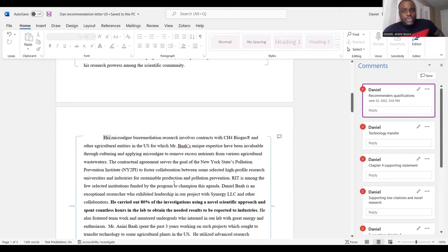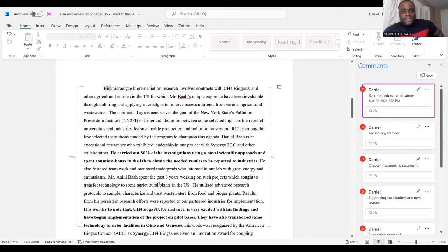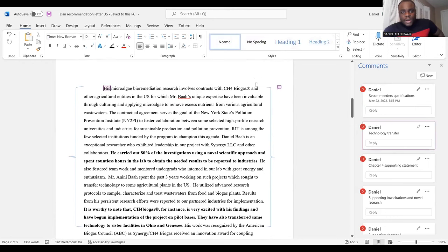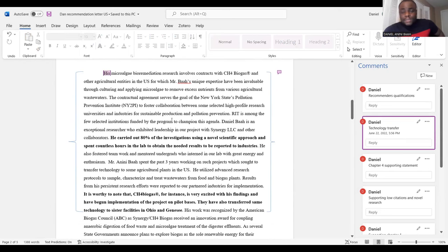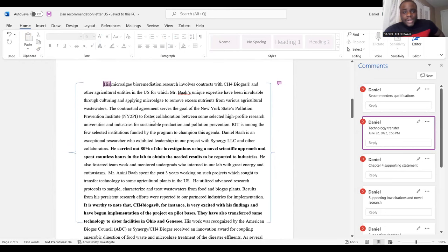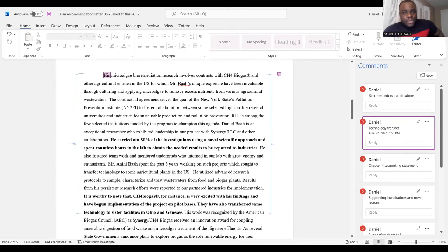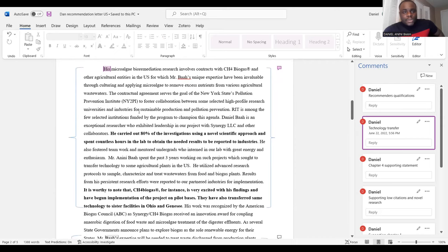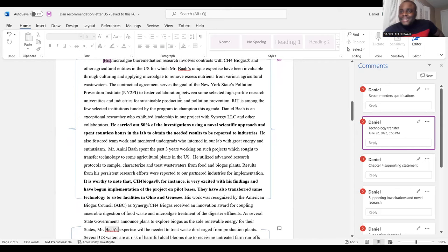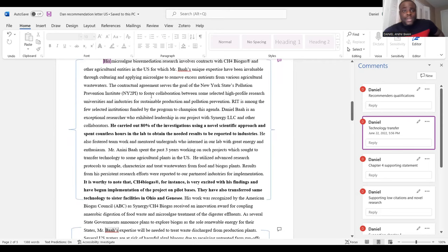'I have known Mr. So-and-So since January 2016 and am familiar with his research in the area of microbiology bioremediation of agricultural wastewater and biomass conversion to biofuel, especially his work with treating biodigester effluents from C4 Biogas and Synergy LLC.' This section is about the recommender highlighting his own qualifications and then talking about how he came to know the applicant. The subsequent sections highlight technology transfer and the detailed laboratory skills the applicant possesses, which will be directly needed in exceptional ability documentation.